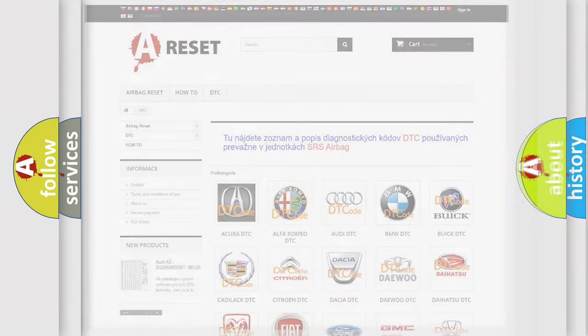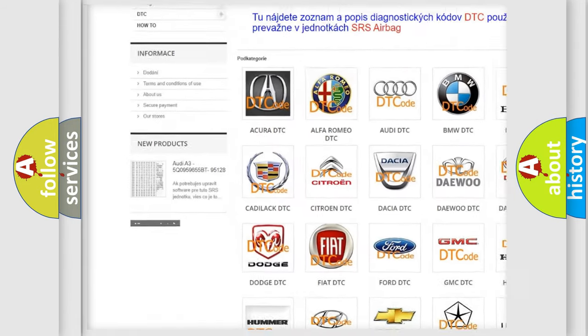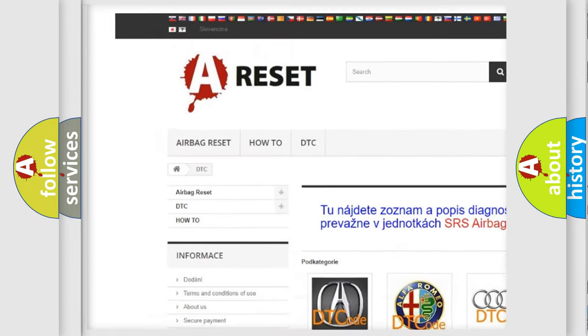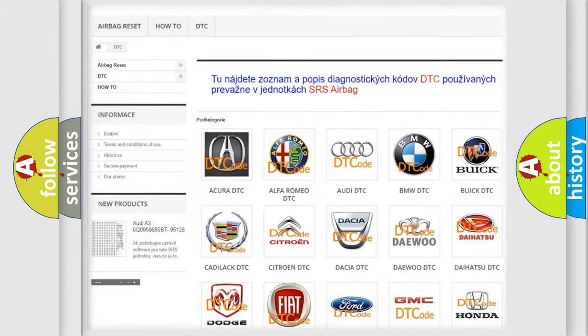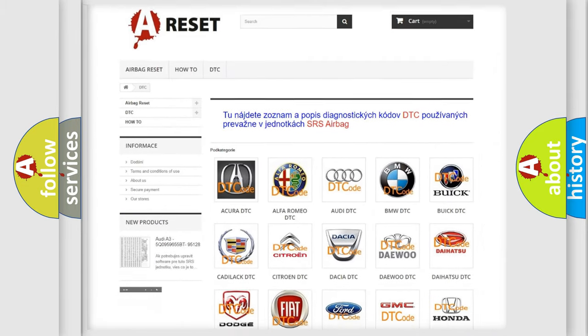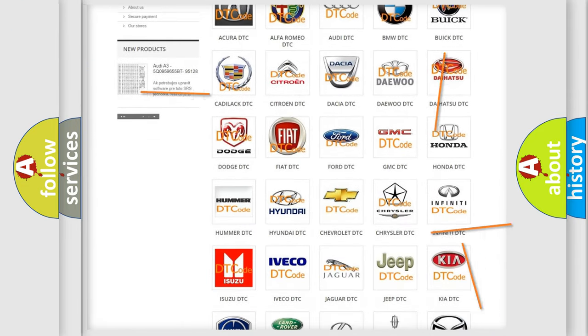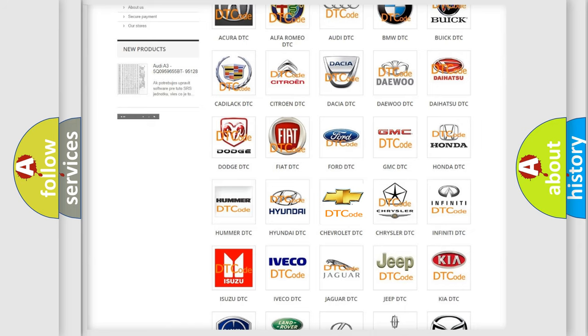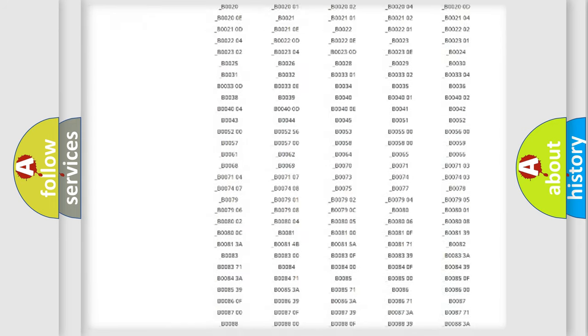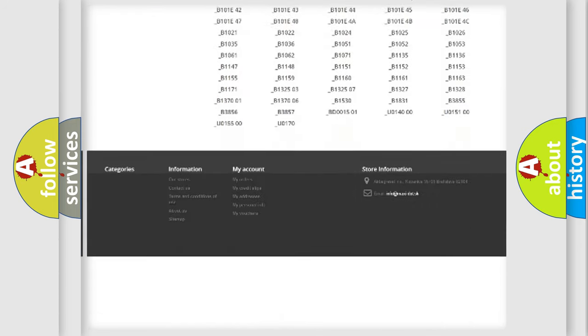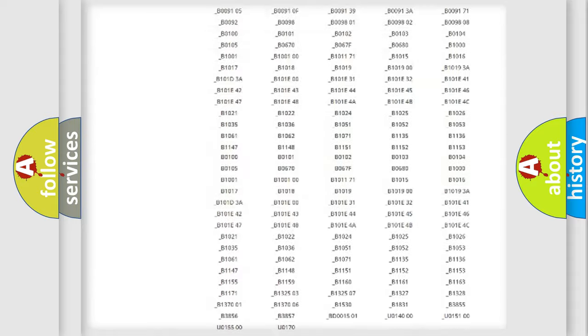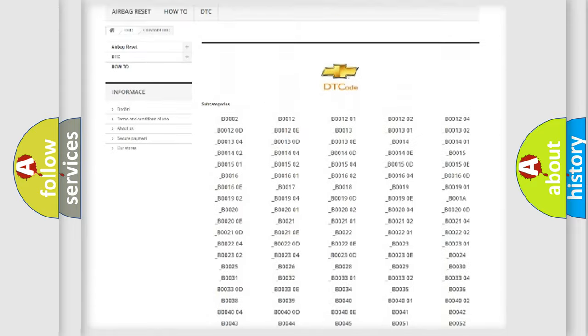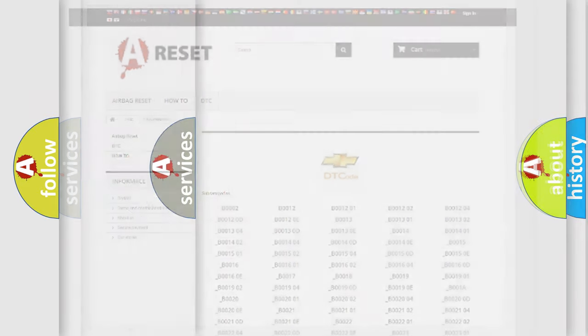Our website airbagreset.sk produces useful videos for you. You do not have to go through the OBD2 protocol anymore to know how to troubleshoot any car breakdown. You will find all the diagnostic codes that can be diagnosed in Chevrolet vehicles, and also many other useful things.